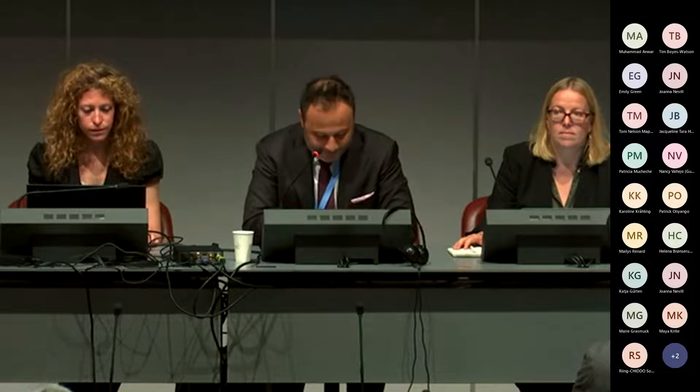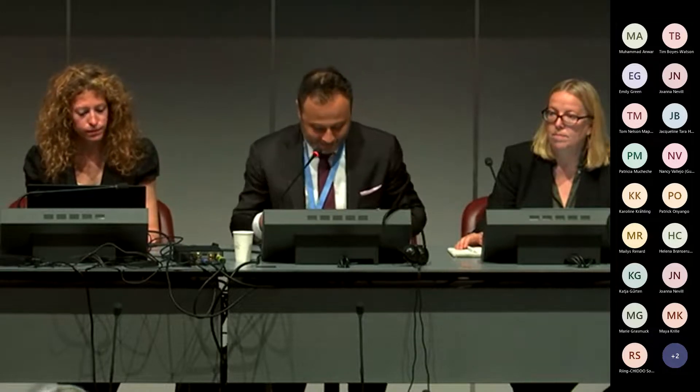One housekeeping message: the session is recorded for future information purposes, to also inform those who were not able to join us today. The program will be as follows: I will present the panel briefly, then let each panelist do their exposé, and at the end we will have 30 minutes or more for Q&A. I'll take questions from the floor and Marina next to me will moderate the online questions.